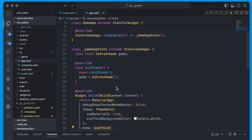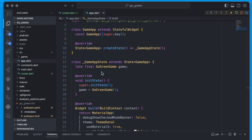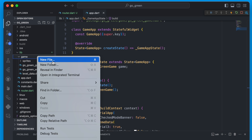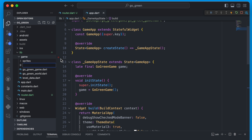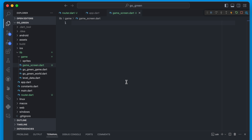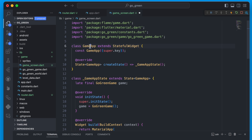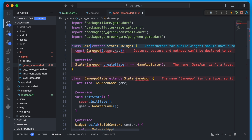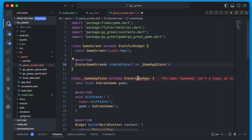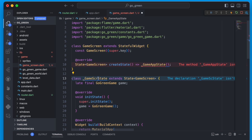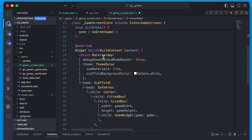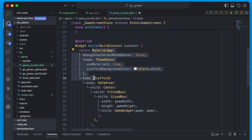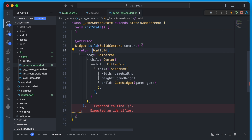We want to use go_router and not have the scaffold tied to MaterialApp's home. To change this we'll create a new file and move the scaffold functionality into a GameScreen file. Then we'll update our GameApp state. I'll call this file `game_screen`. We copy from GameApp and rename it GameScreen.